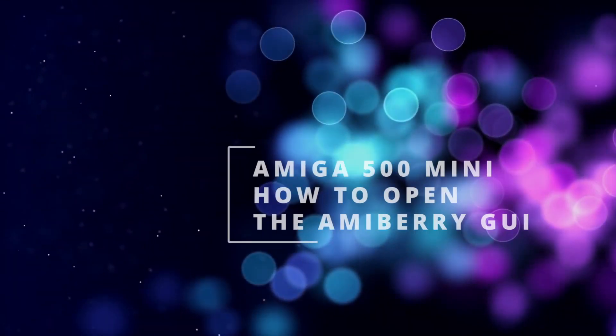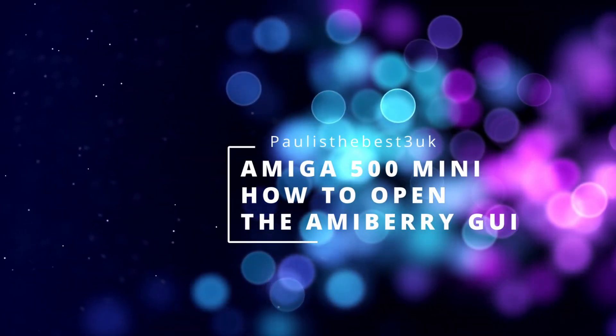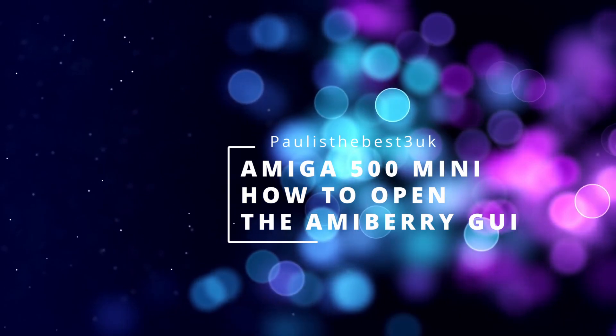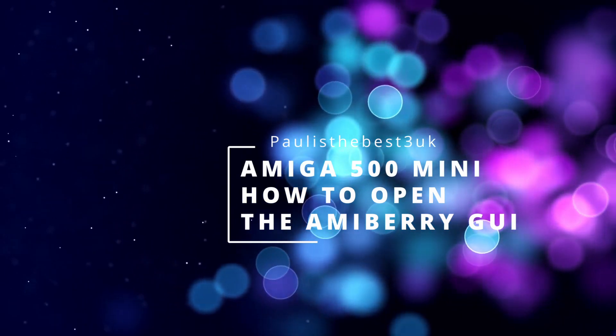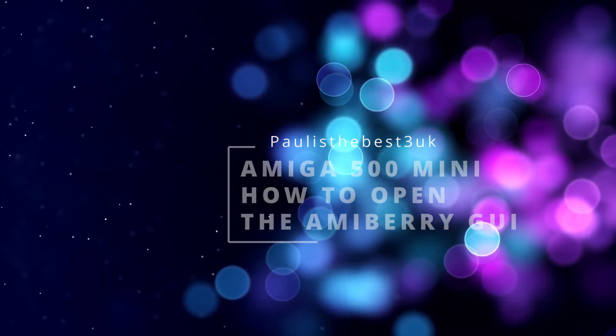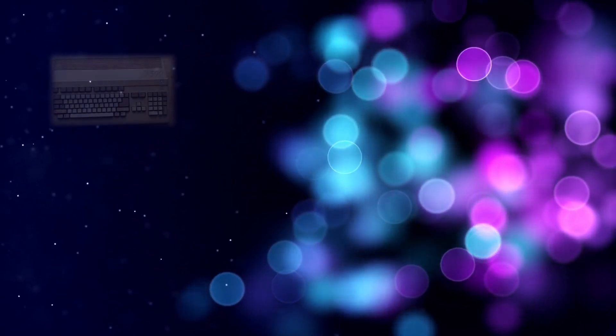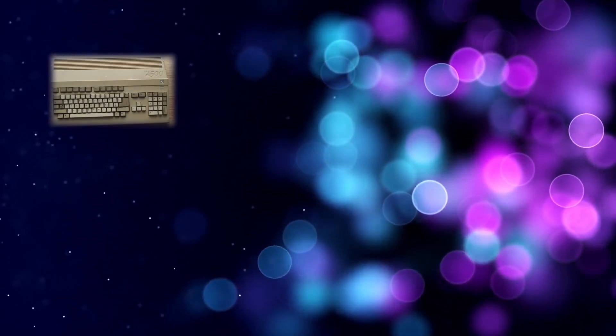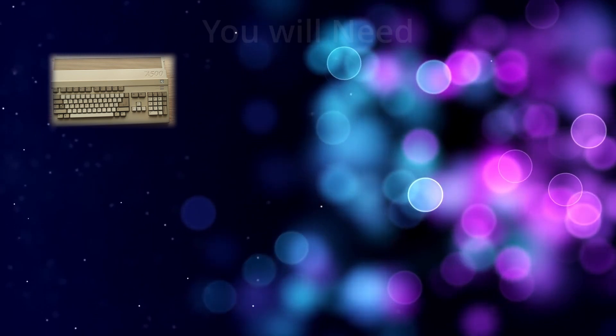Hello, Paul is the Best for UK here and welcome to another video. This is my quick tutorial on how to open the AmiBerry GUI on the Amiga 500 mini.